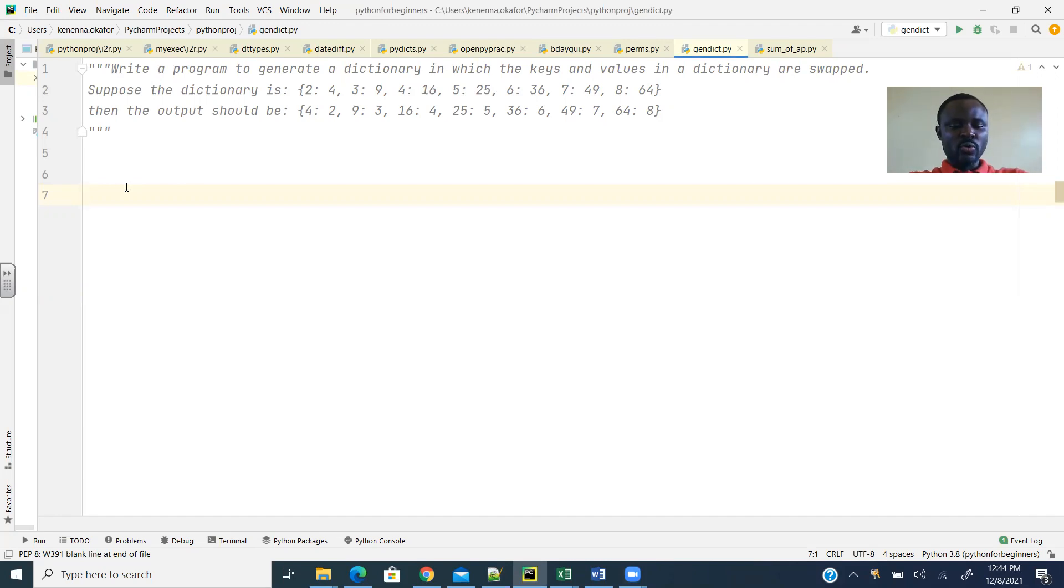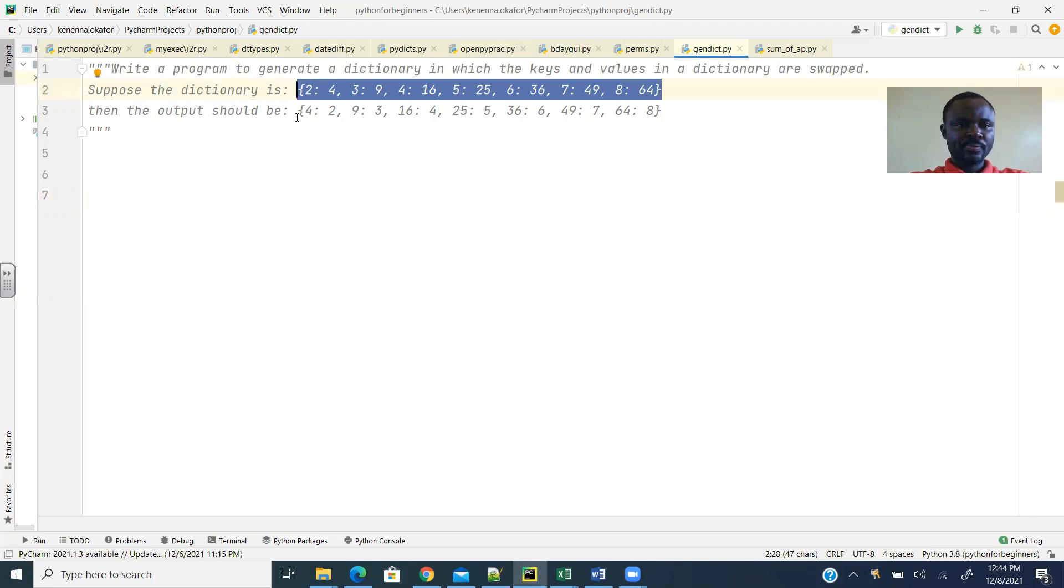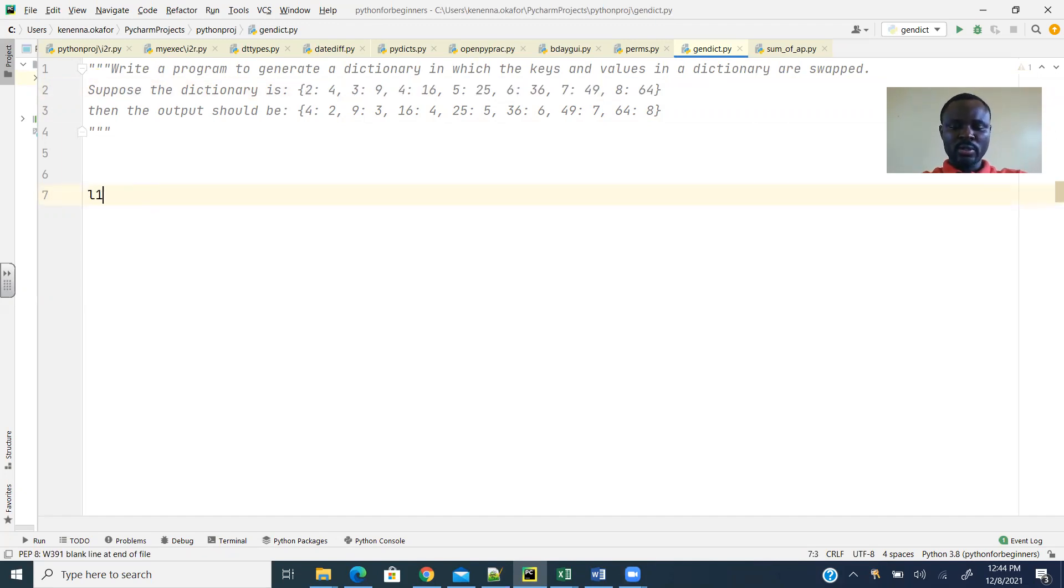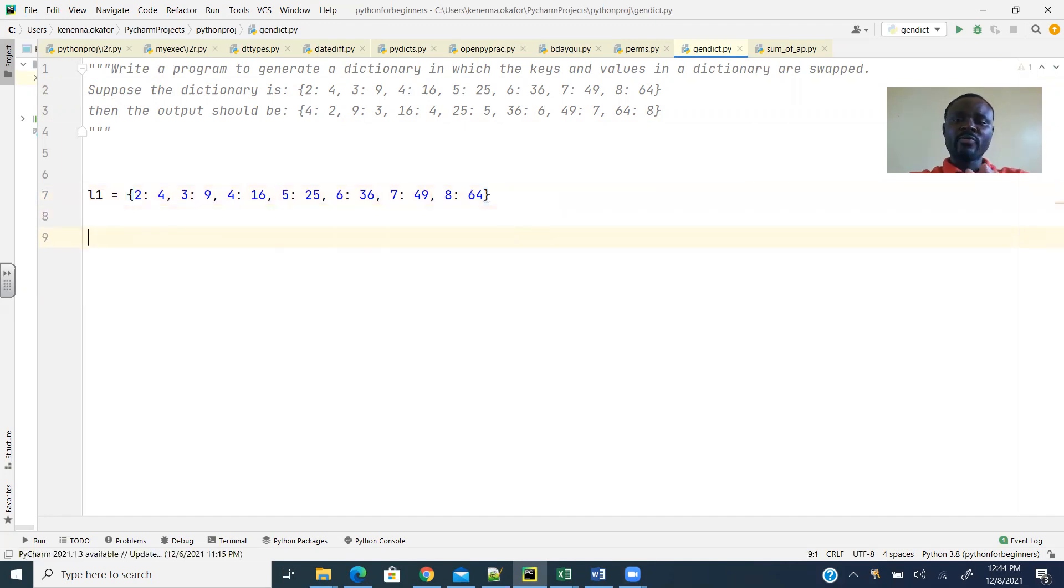Let me just copy this since this is the dictionary that we want to use. And I will call this L1, just list1, like that. And then what do I want to do? I'm going to solve this problem in two ways.